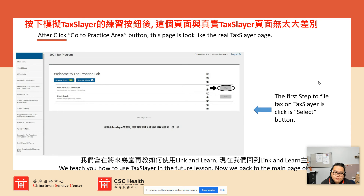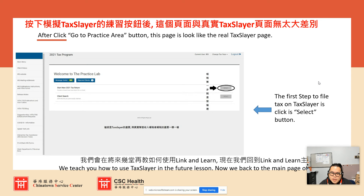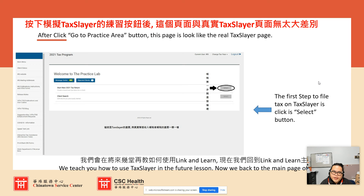Right now, talking about the Practice Lab — the functions are the same as in the real tax layer account. When you study publication 6744, you can use the scenarios inside and input them into the Practice Lab. You can find answers about standard deductions for 2022 and possible refunds. Everything is based on our publications. In the Practice Lab, you can practice and see the answers.